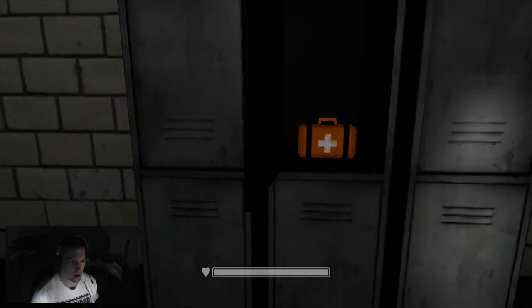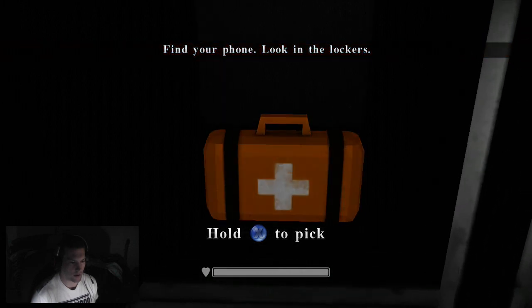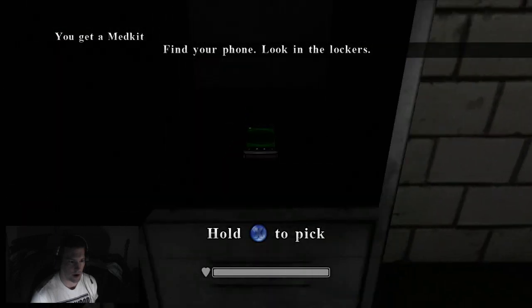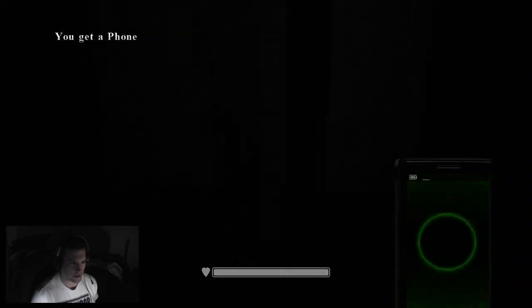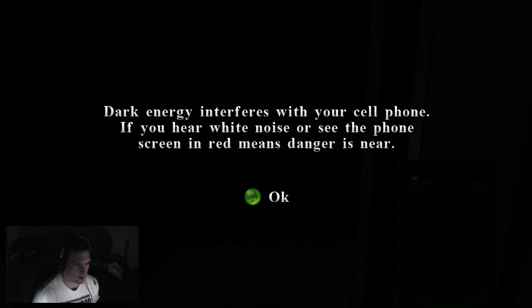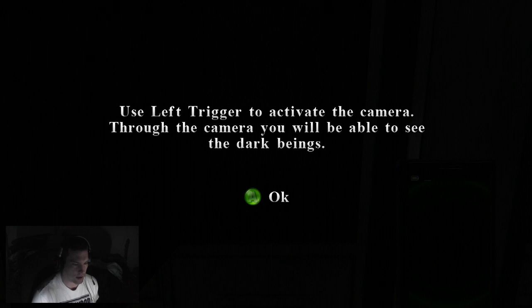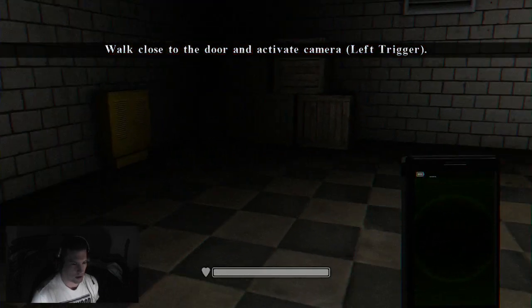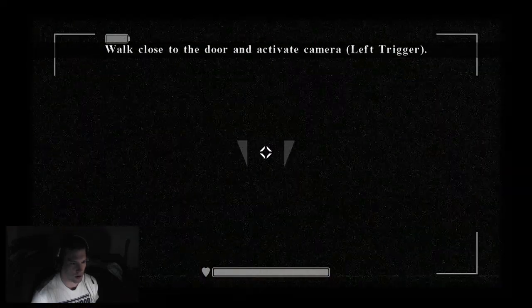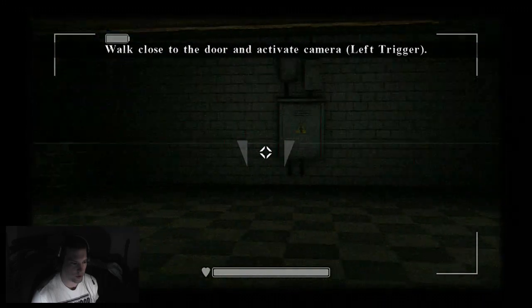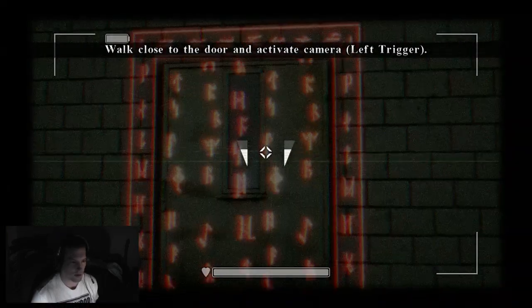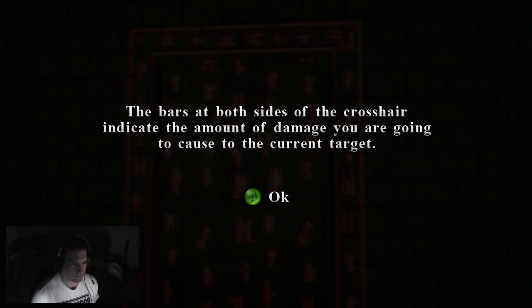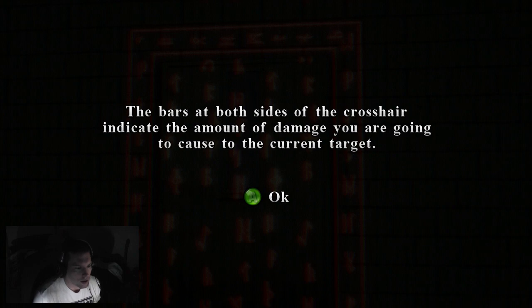Press X to open the locker. Find your phone, look in the lockers. I got a med kit. Well, this is creepy already. I guess I found my phone. Dark energy interferes with your cell phone. If you hear white noise or see the phone screen in red, means danger is near. Use left trigger to activate the camera. Through the camera, you will be able to see the dark beings.